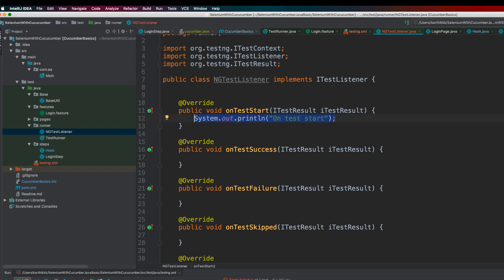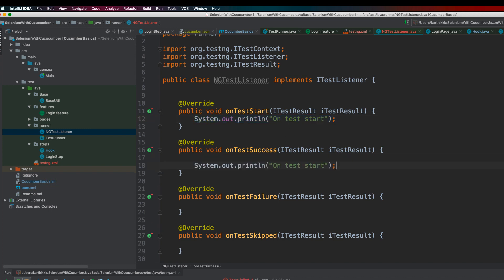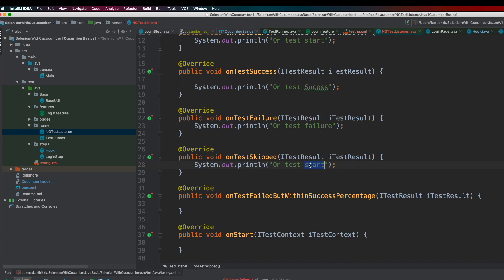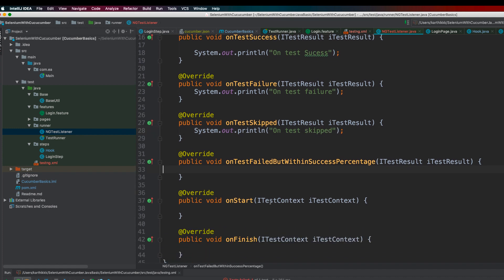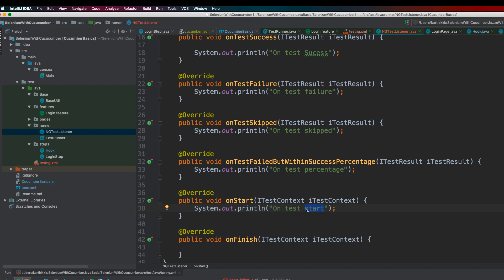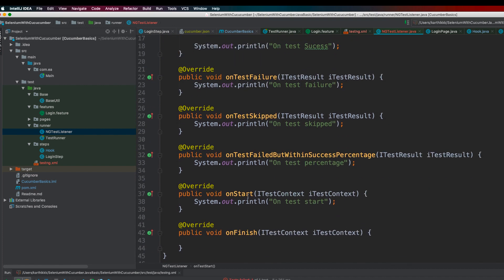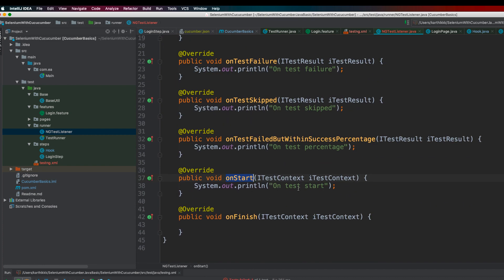Now I'll add System.out.println statements to each method body. In onTestStart, we print 'onTestStart' — this is invoked every time a test is starting. In onTestSuccess we print 'onTestSuccess', and in onTestFailure this method is invoked whenever a failure occurs. Similarly, if the test is skipped, that method fires. The failedButWithinSuccessPercentage method can be used for reporting passing and failing percentages. We also have onStart, called before any test begins, and onFinish, called after everything completes.